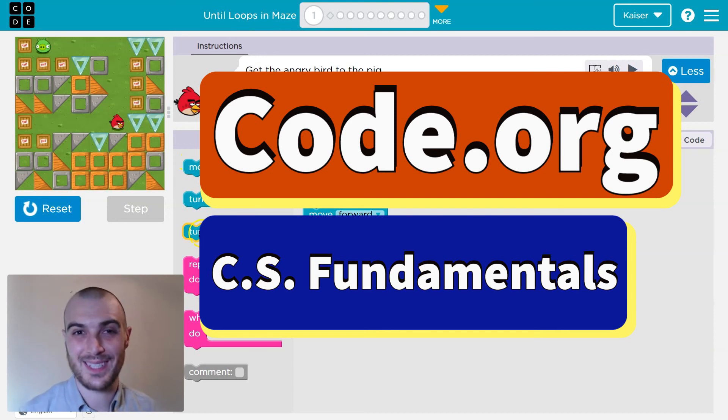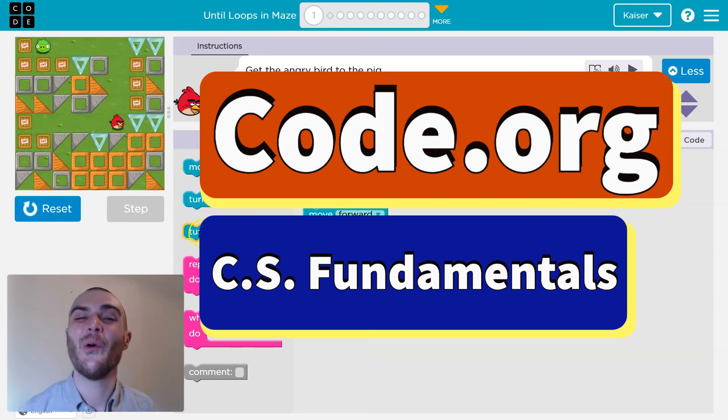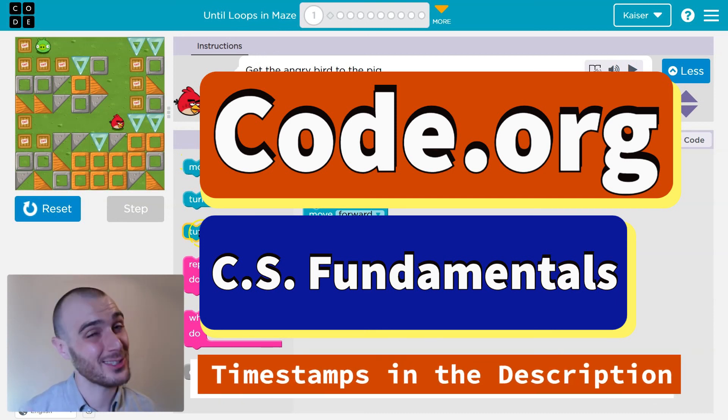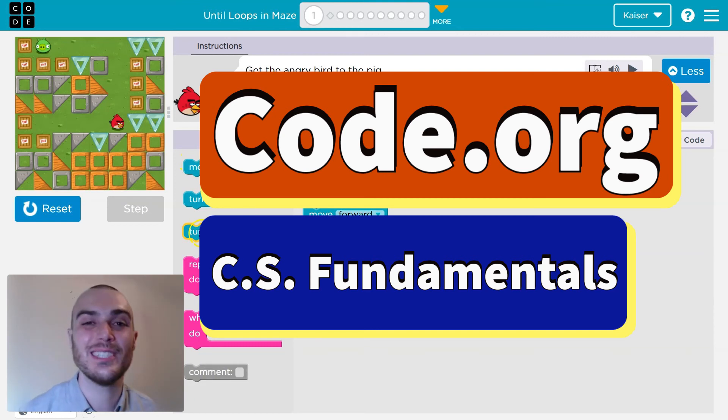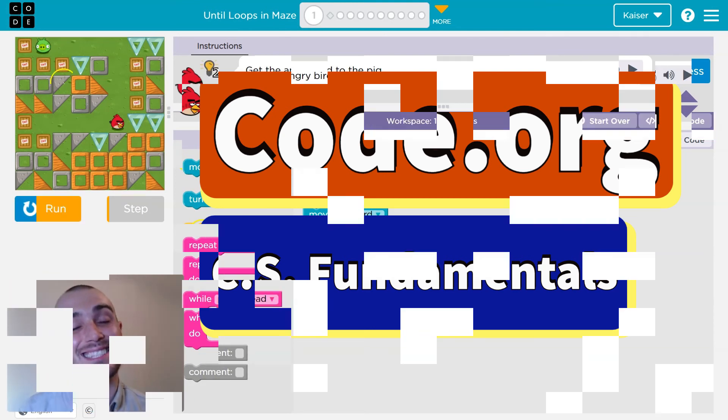I'm really excited about this lesson. We're going to be diving into some foundational concepts and doing it in a fun way — you'll see what I mean. Let's get going.